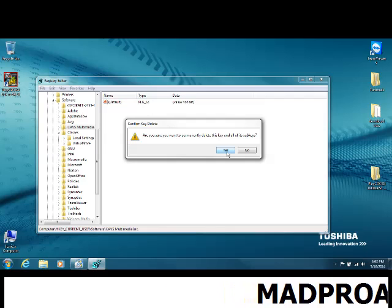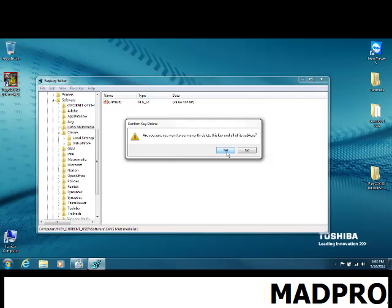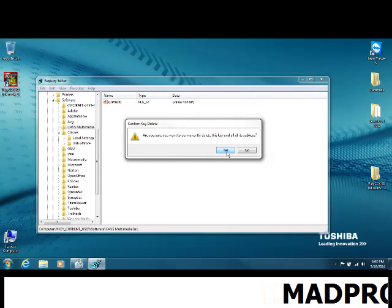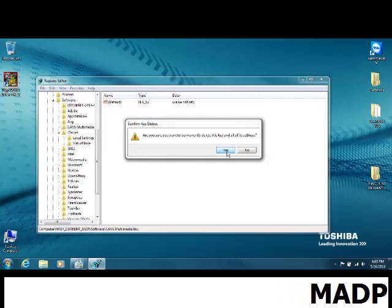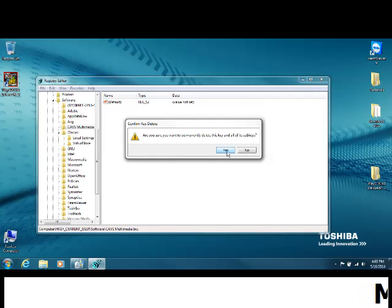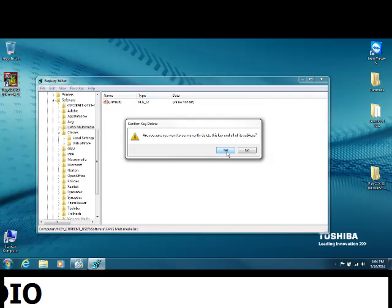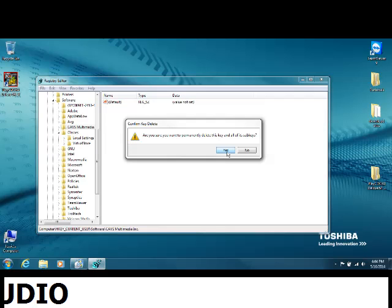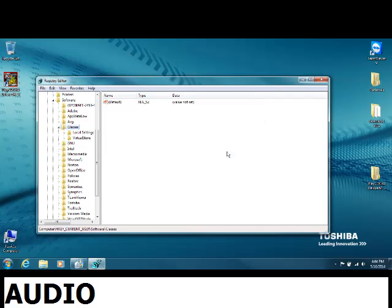What this does is delete all the little settings you changed in the software, such as having the volume all the way up or if you saved a certain EQ setting like party mode. It will erase those and you'll have to redo them, but your playlists and major files should still be saved. Press yes.